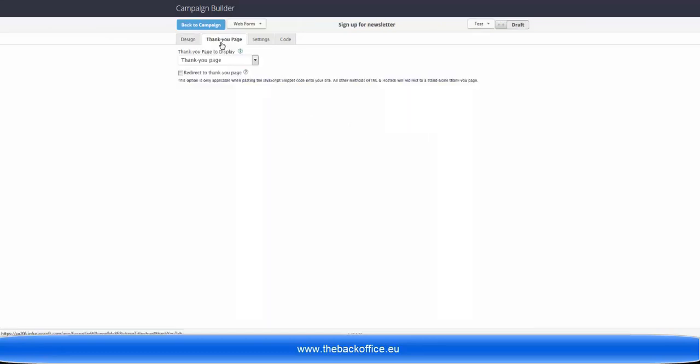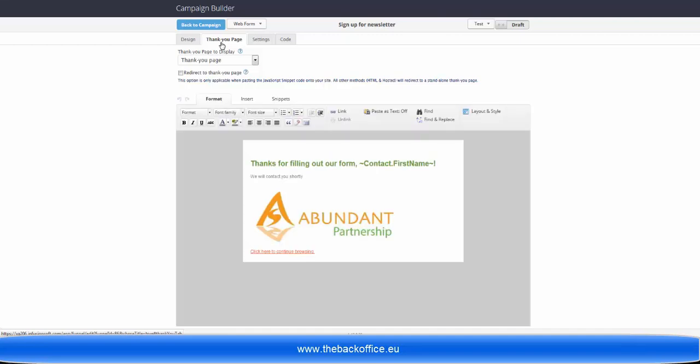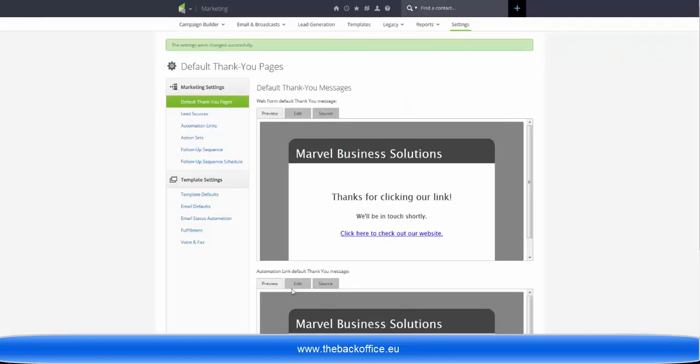And that will save you having to redo it every single time. And as you said in the webinar, don't make it a dead end. Add your social media links, perhaps links to your blog, something like that, so that this is not a brick wall they hit and they can continue their journey.